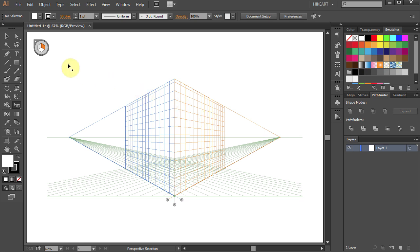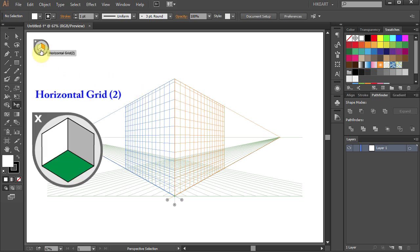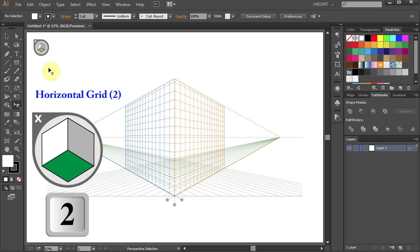To activate the horizontal plane, select the horizontal grid with the green color or press the number 2 on your keyboard.